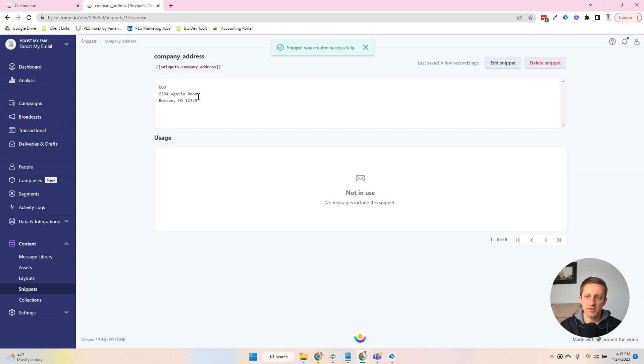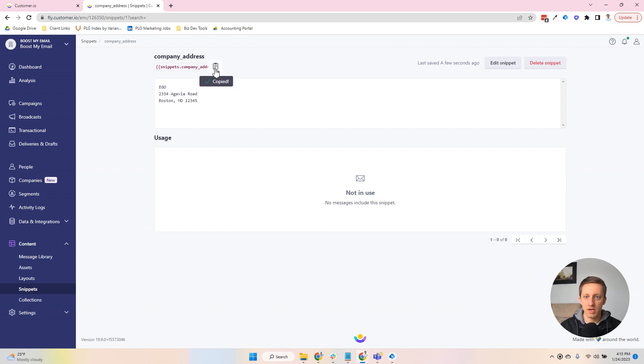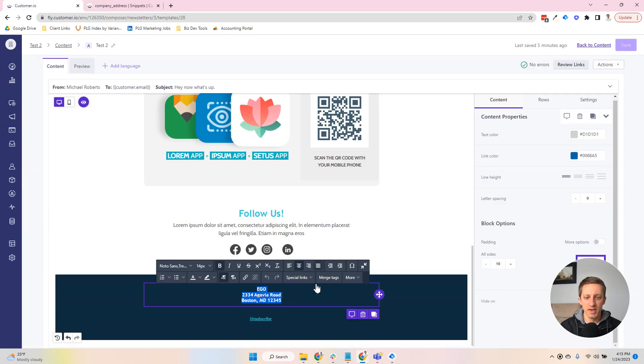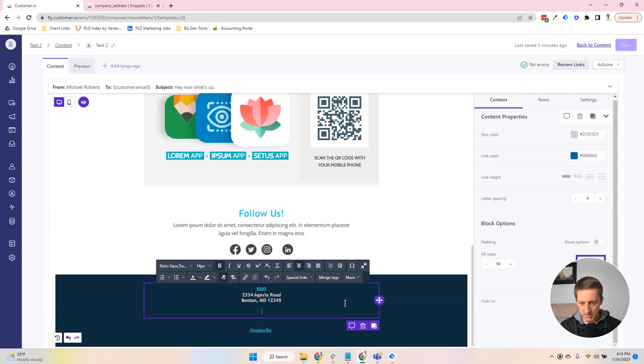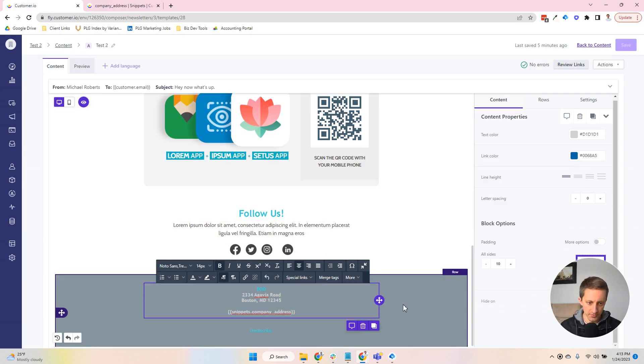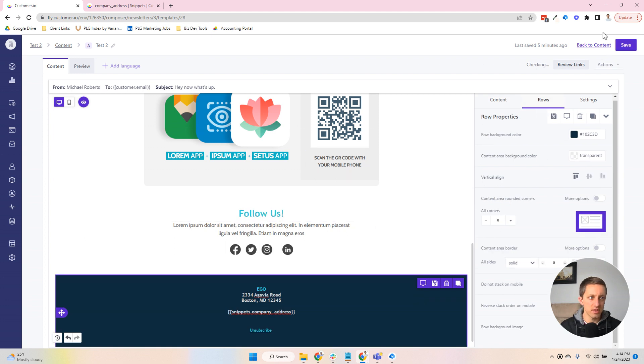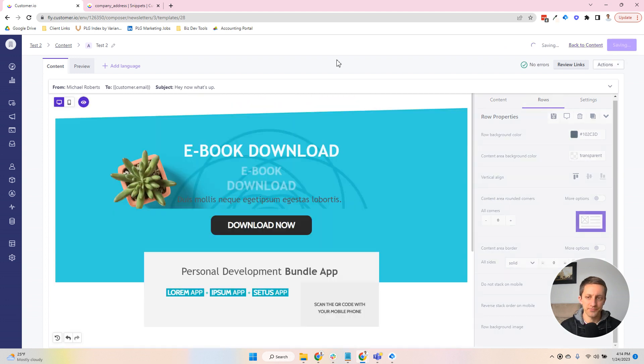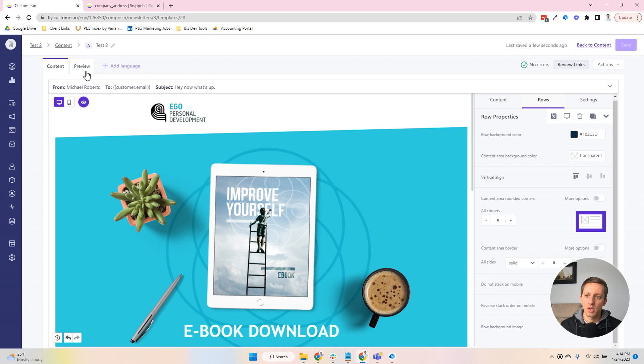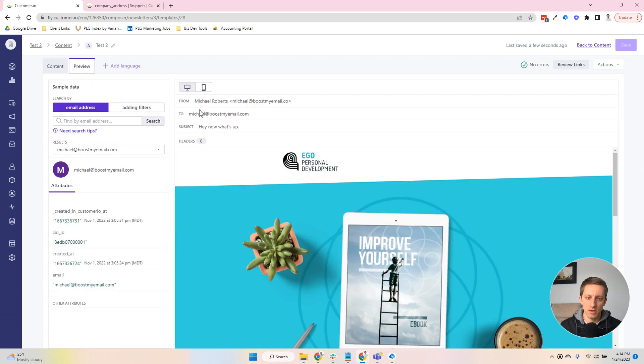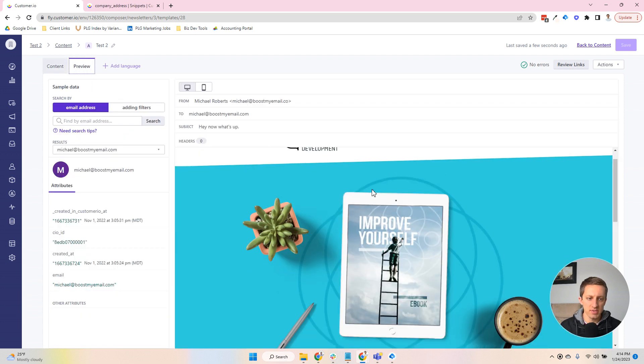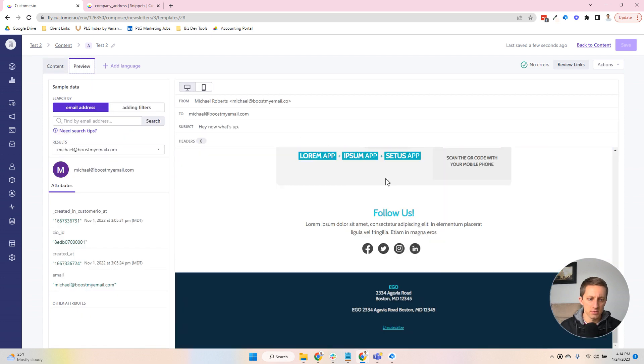Now, even though it's on different lines, you get this little bit of code, a snippet, that you can copy. And then you'd come back to your email, and you would paste it in. So I will save this, and when I go to preview this now, you can see that it dropped it in.